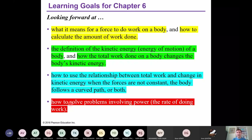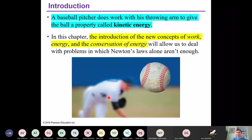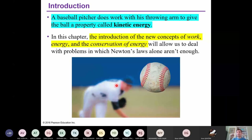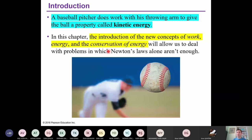Here you see a baseball and a baseball pitcher. He does work with his throwing arm to give the ball kinetic energy. At the beginning, the ball is at rest in the pitcher's hand — its kinetic energy is zero. The pitcher throws the ball by applying a force with his arm, and with this force the ball gains kinetic energy. Within this chapter we will learn new concepts: work, energy, and conservation of energy. This new information will be very helpful when dealing with problems where Newton's laws alone aren't enough.